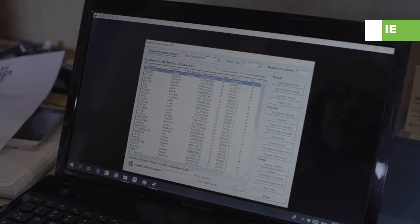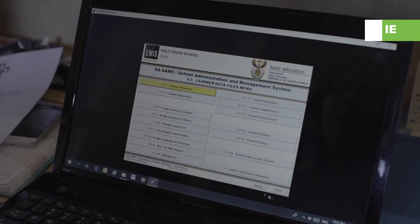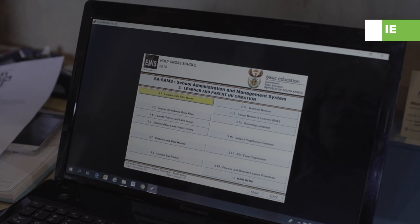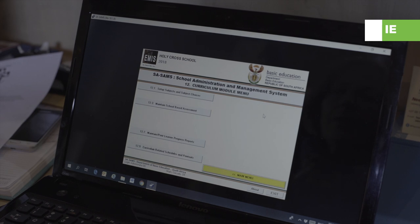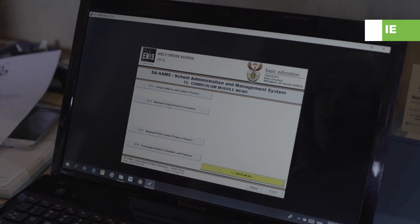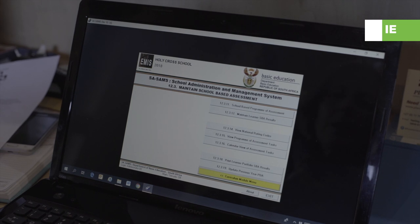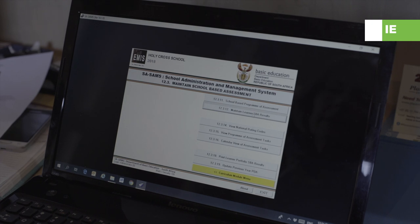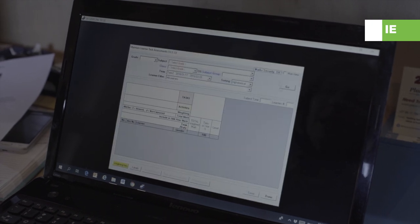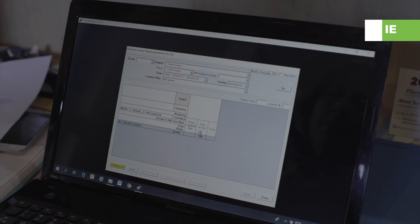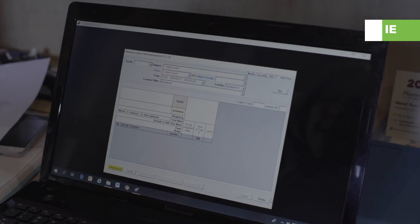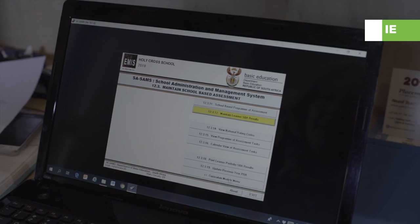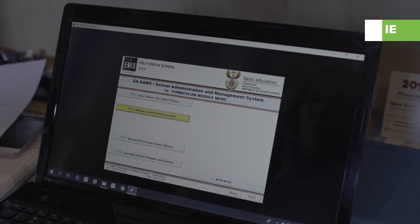I'm going to go out of this system — that's where we would register a student. Going back to my main menu, I'd go to curriculum related data: maintain school based assessment, maintain learner school based assessment results. This kind of screen comes up, I go to my grade, I capture my marks, and once I've done that I go out of the system again and back to my curriculum mode.